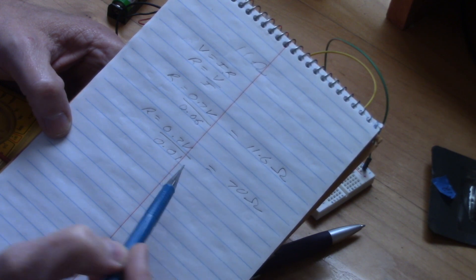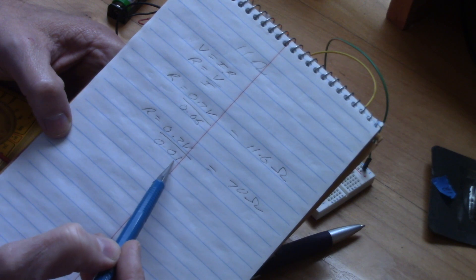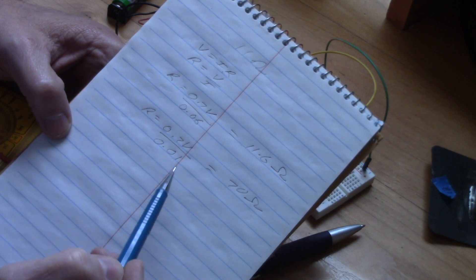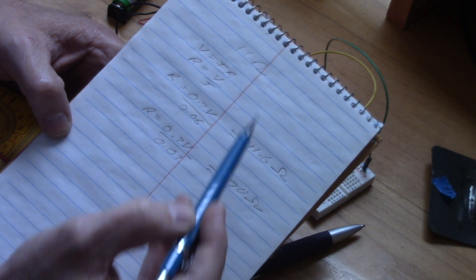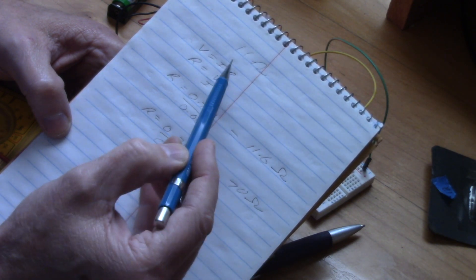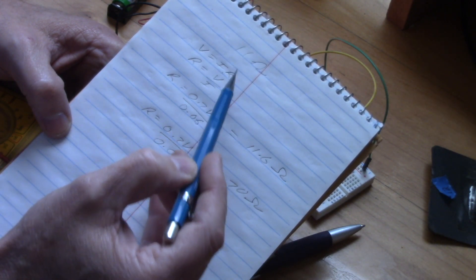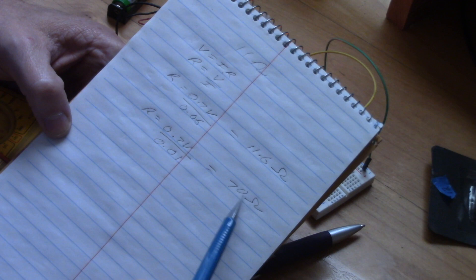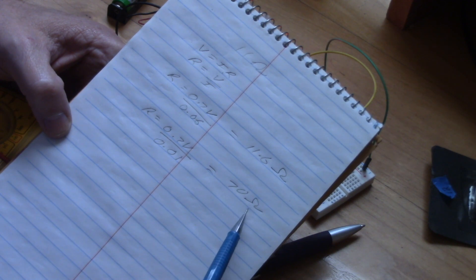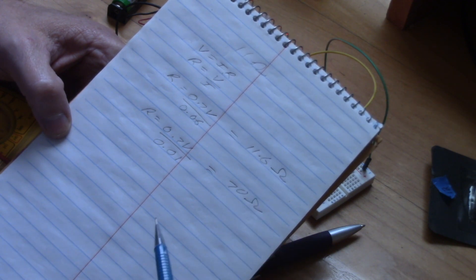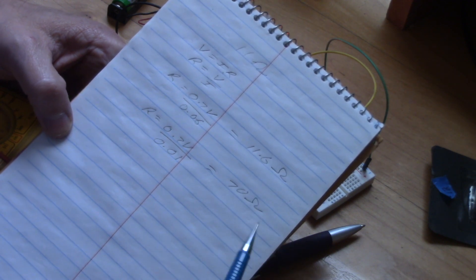about 10 milliamps, 0.01 here. So basically if we go from, as we increase the resistance, we reduce the current flow.